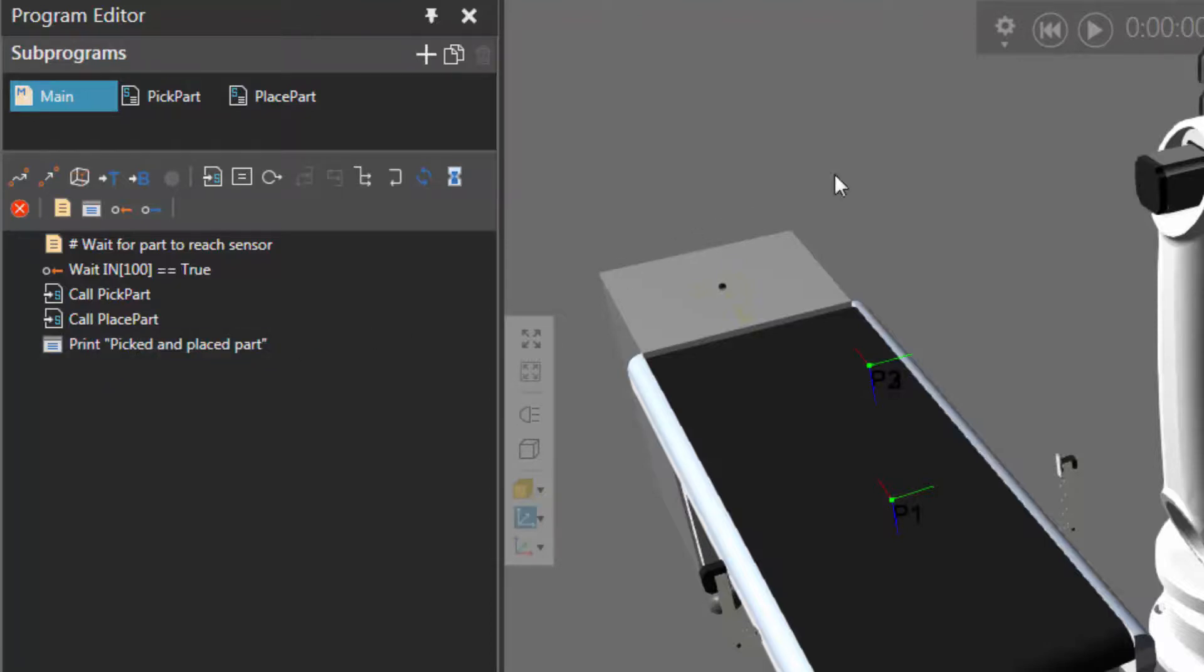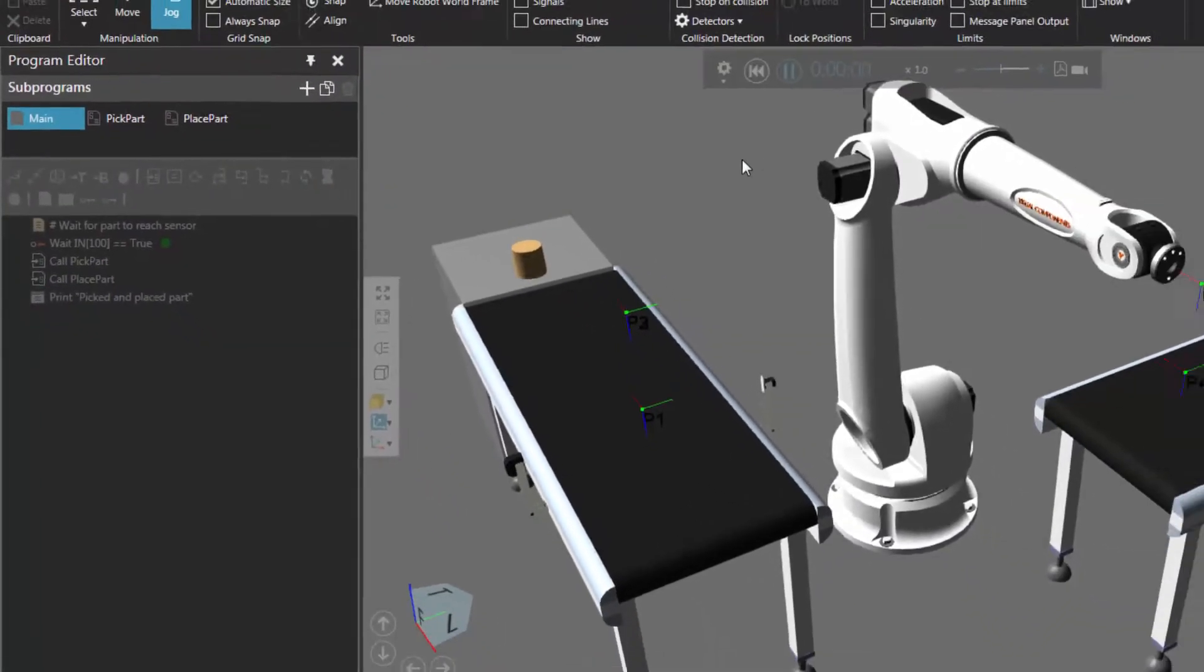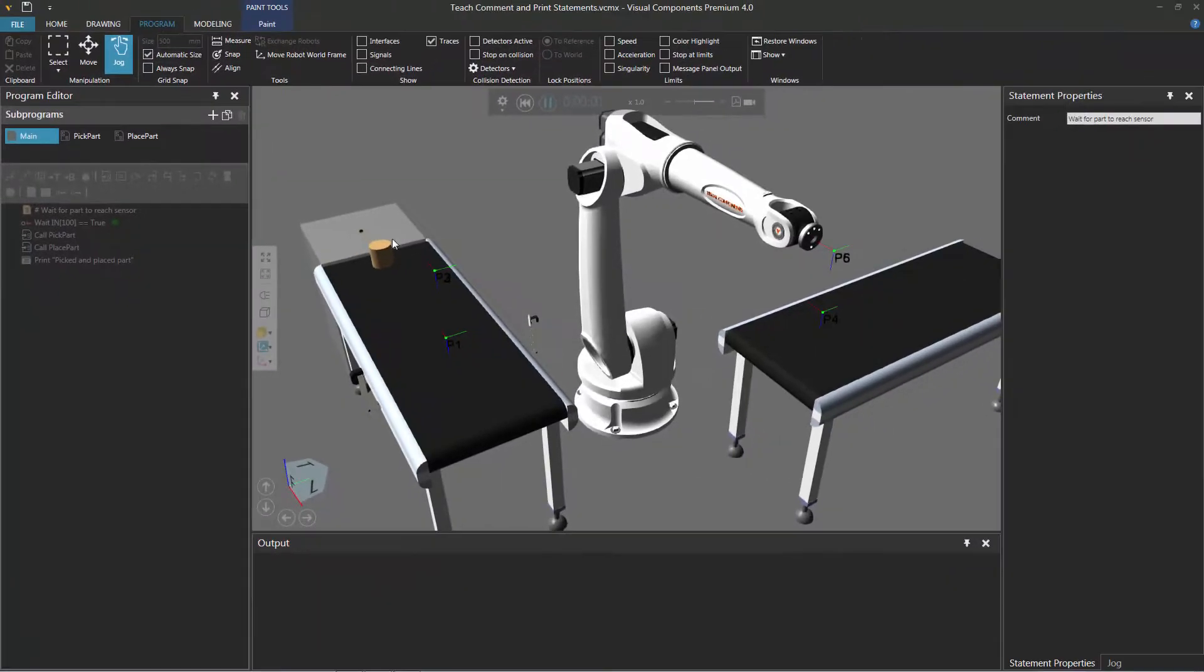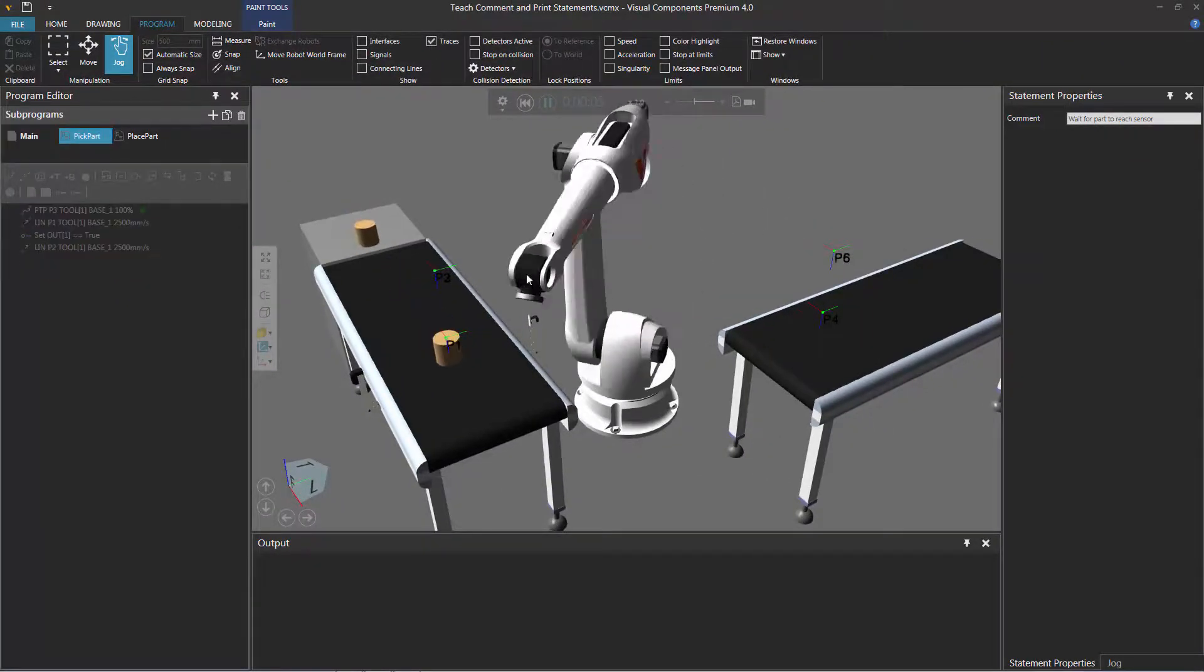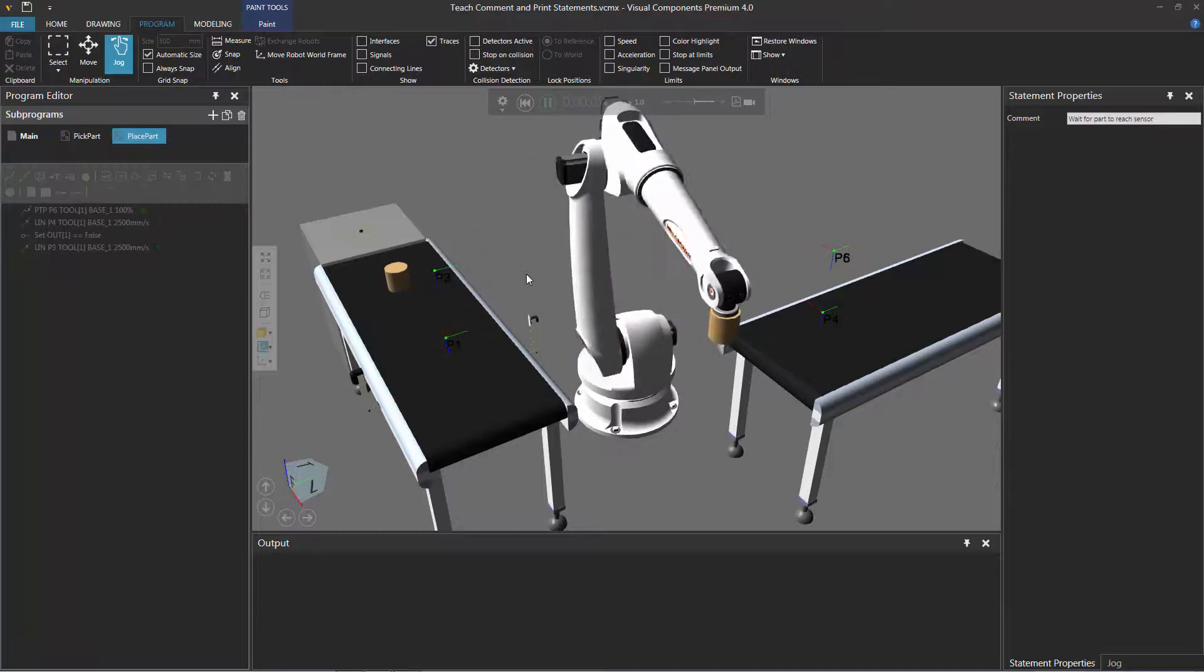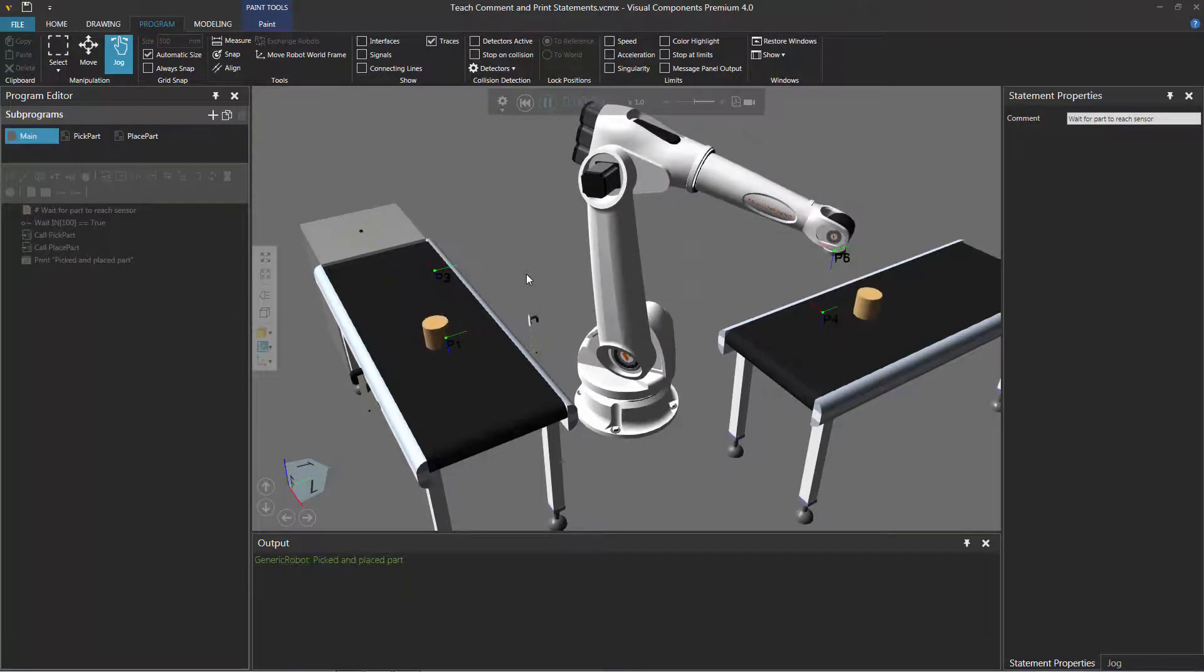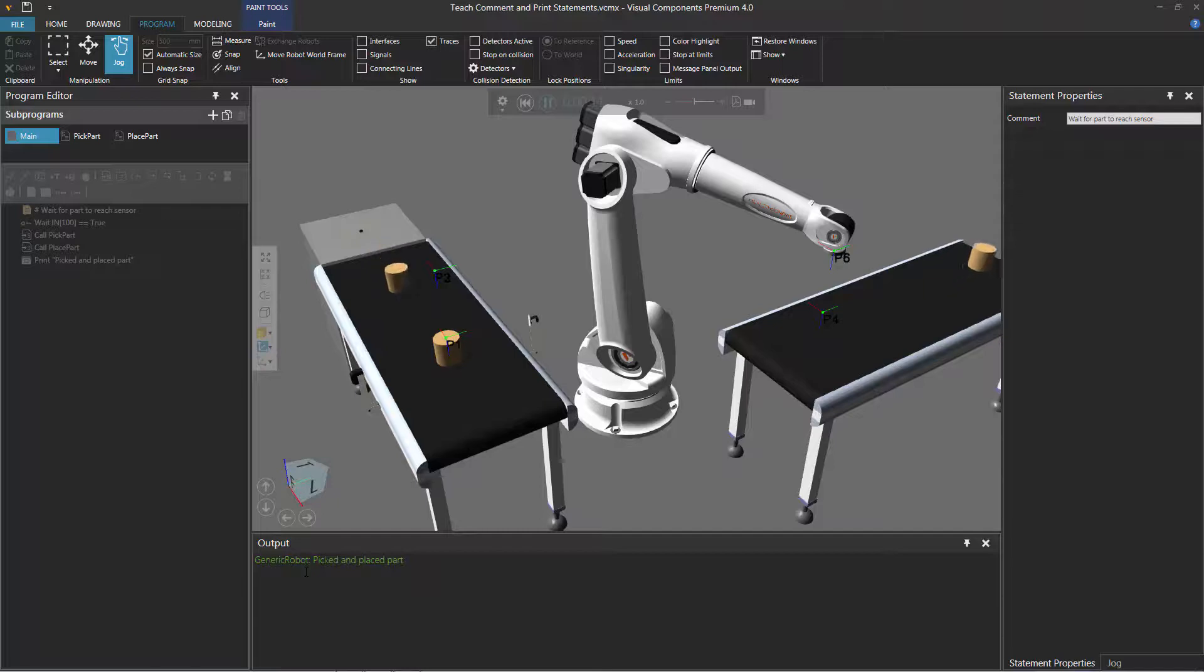So let's run the simulation to see how this works. So notice the feeder creates a cylinder, and the robot's just waiting for the cylinder to reach the sensor. Then the robot picks the part and places it on the other conveyor, and it prints feedback in the output panel that the robot has picked and placed that part.